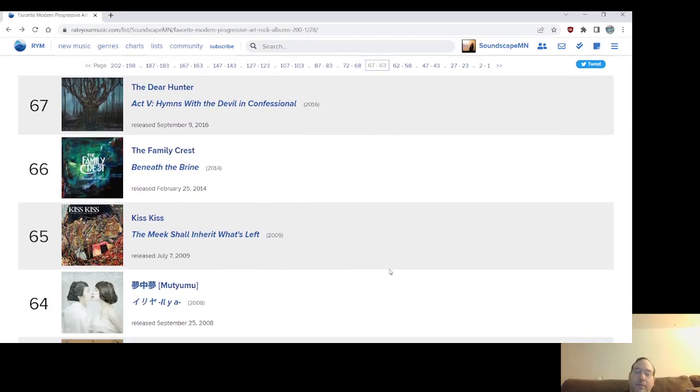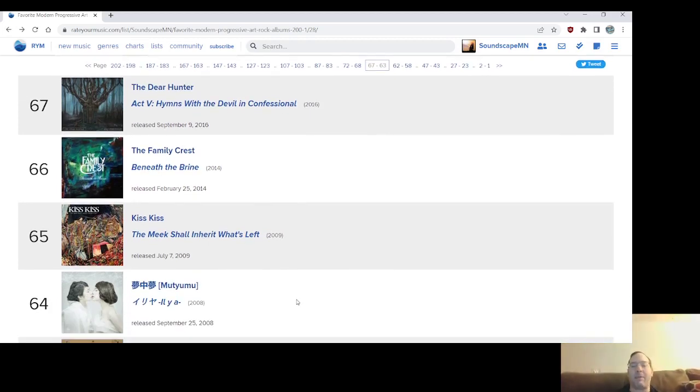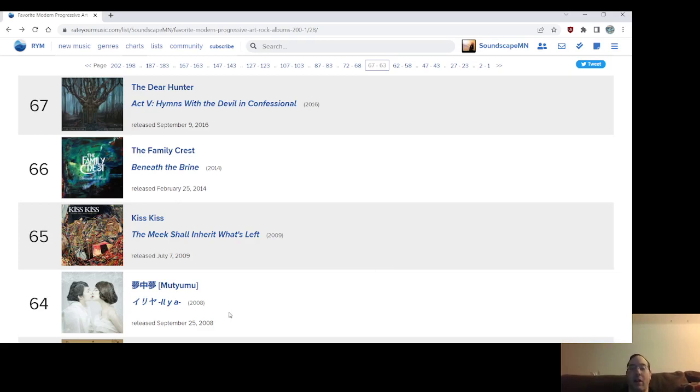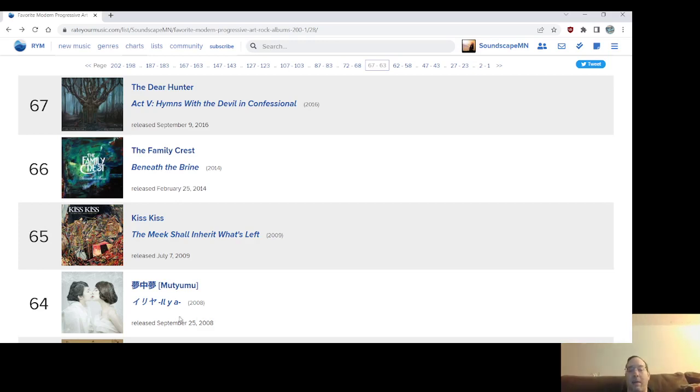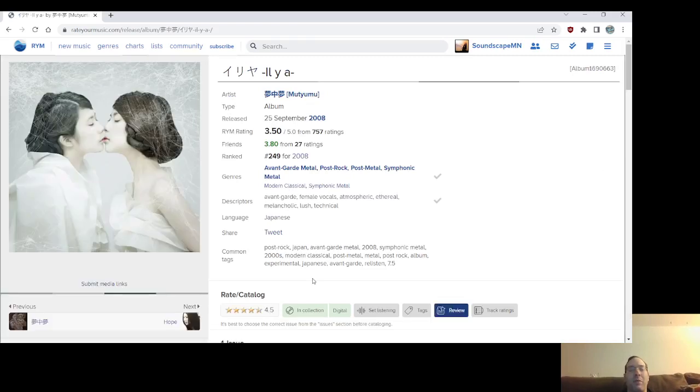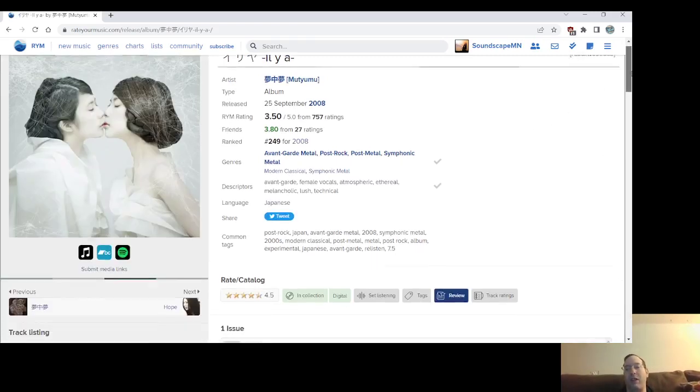Number 64, Japanese, another Japanese band like Kashiwa or Tokyo Jihen, a band called Mutyumu, who, like Kashiwa, they only had two albums, and they pretty much have been on hiatus or done since then. This is their final one that came out in 2008, the same year that Kashiwa's Mosaic came out.